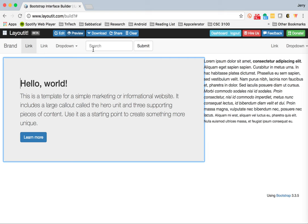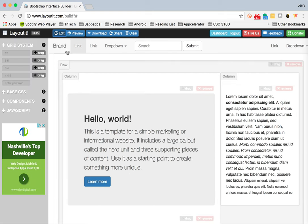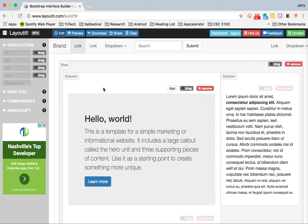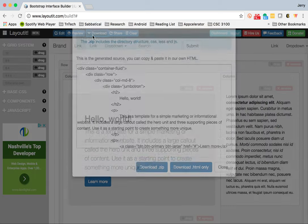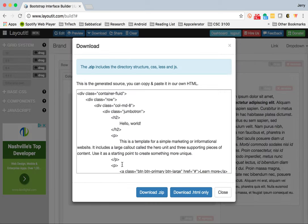The other piece I want to do is show you how to download all of this. Once you've completed designing your site, you can use the download button.